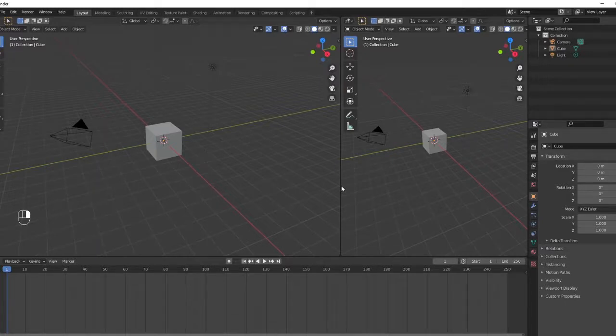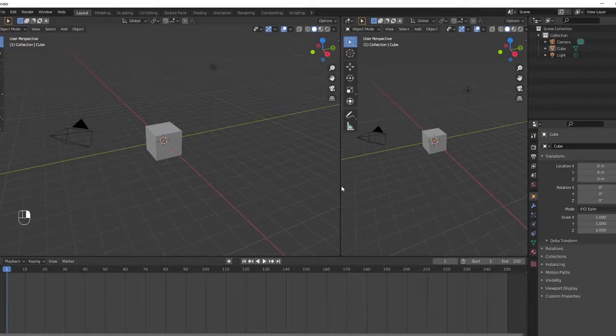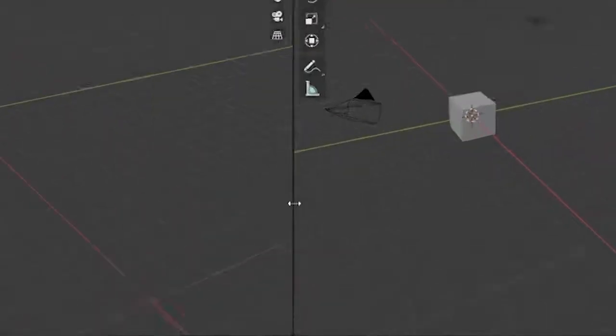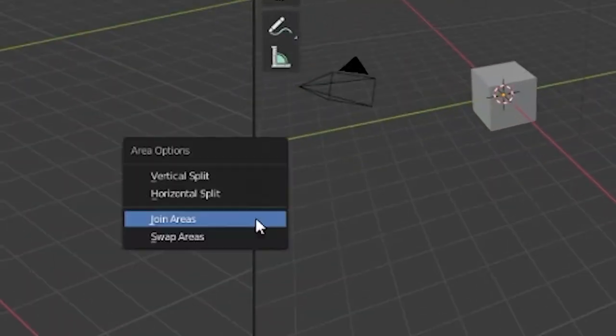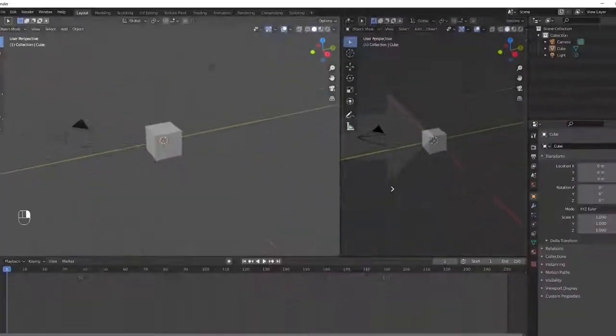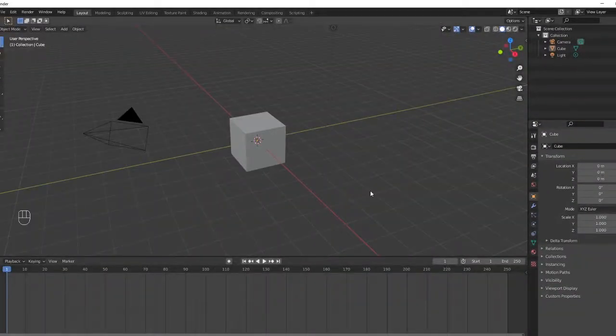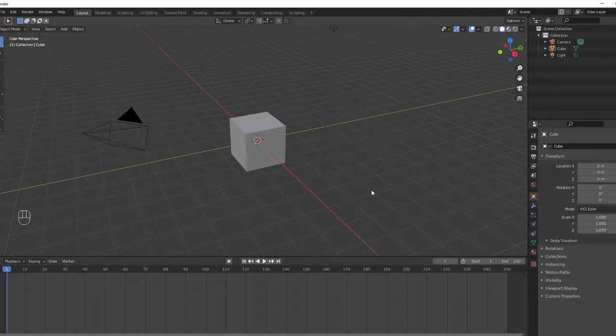To close a window, click on the border between windows and then right-click to join the areas. This skill comes in handy when accidentally opening windows or when the default workspaces aren't working for you.